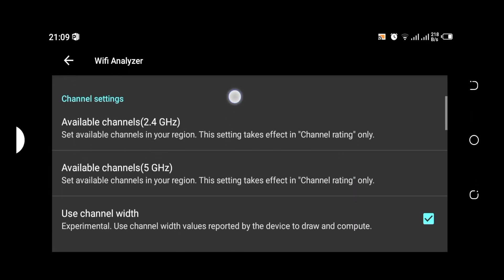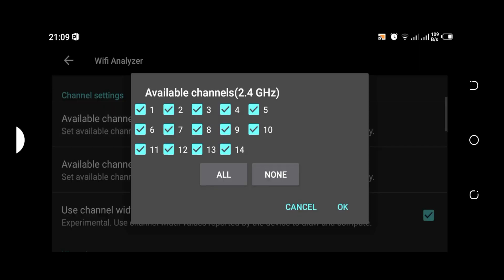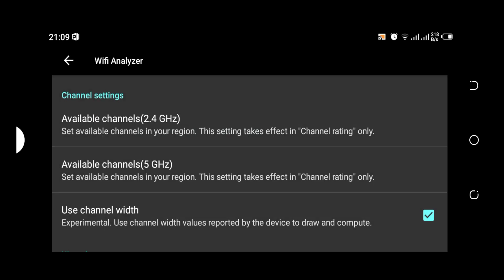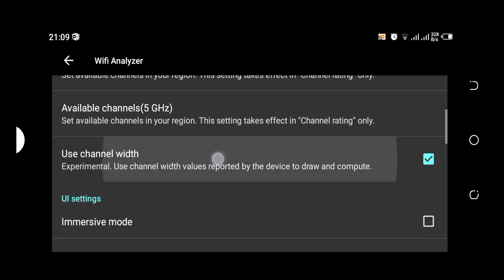If we go down here we have the channel settings. This has got to do with 2.4 gigahertz Wi-Fi channels. This is by default checked. If you uncheck any of the Wi-Fi channels here, it means even if there is any channel which is present with regards to the one you unchecked, it means you are not going to see it when you scan the Wi-Fi signals.